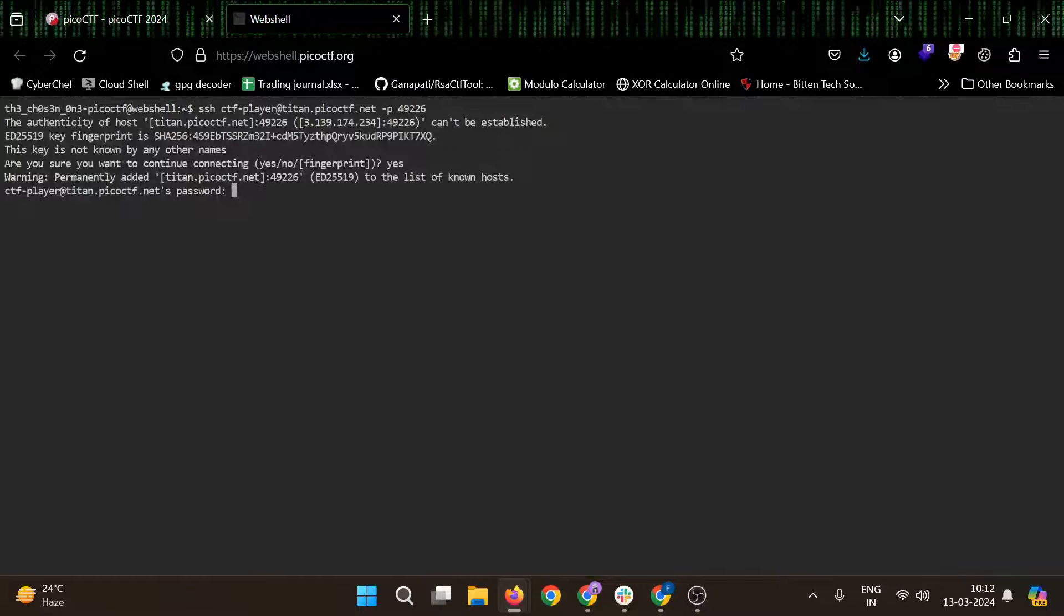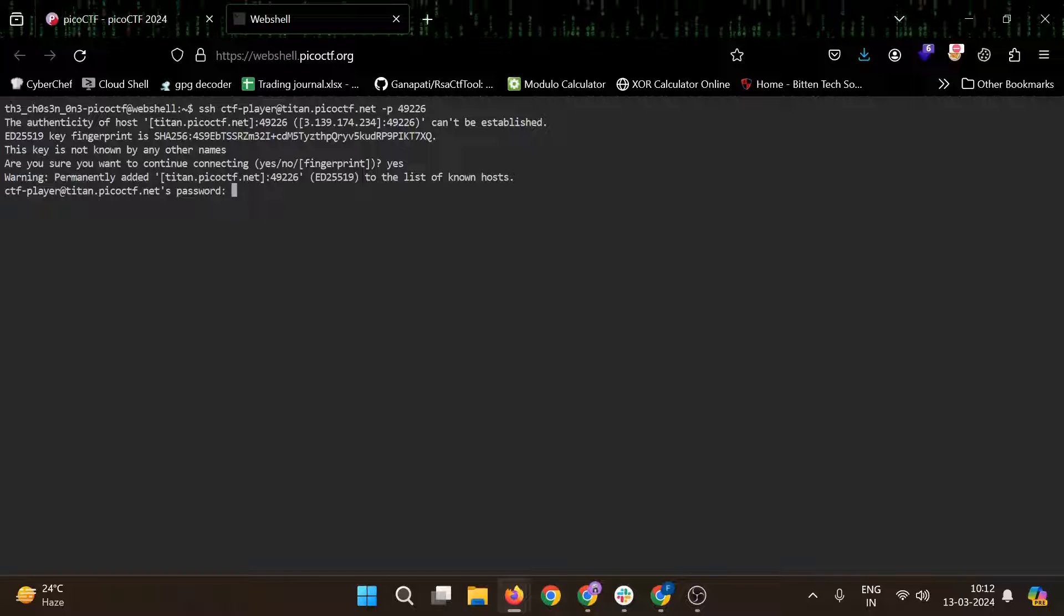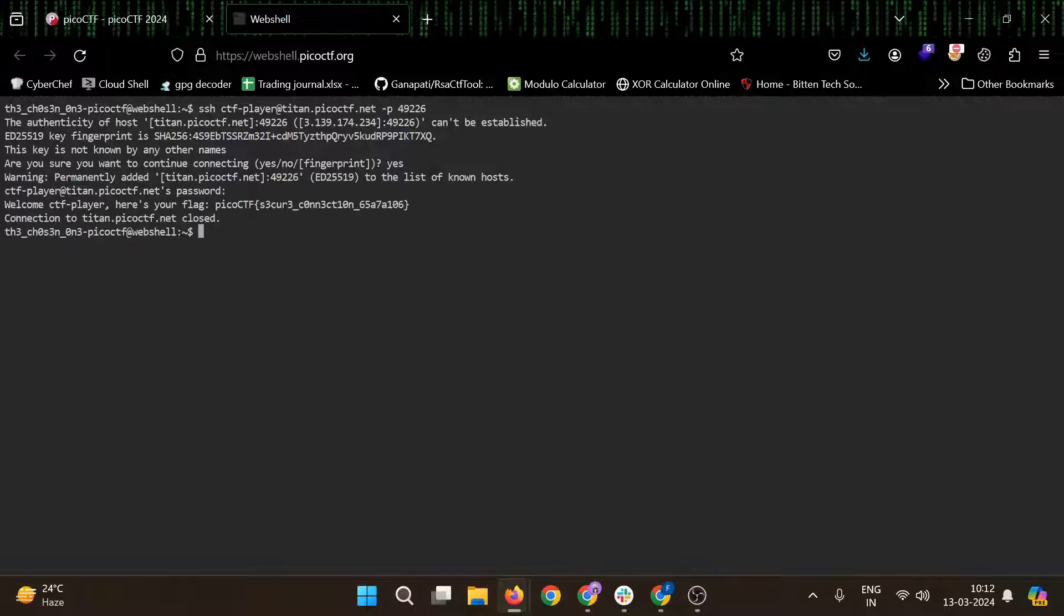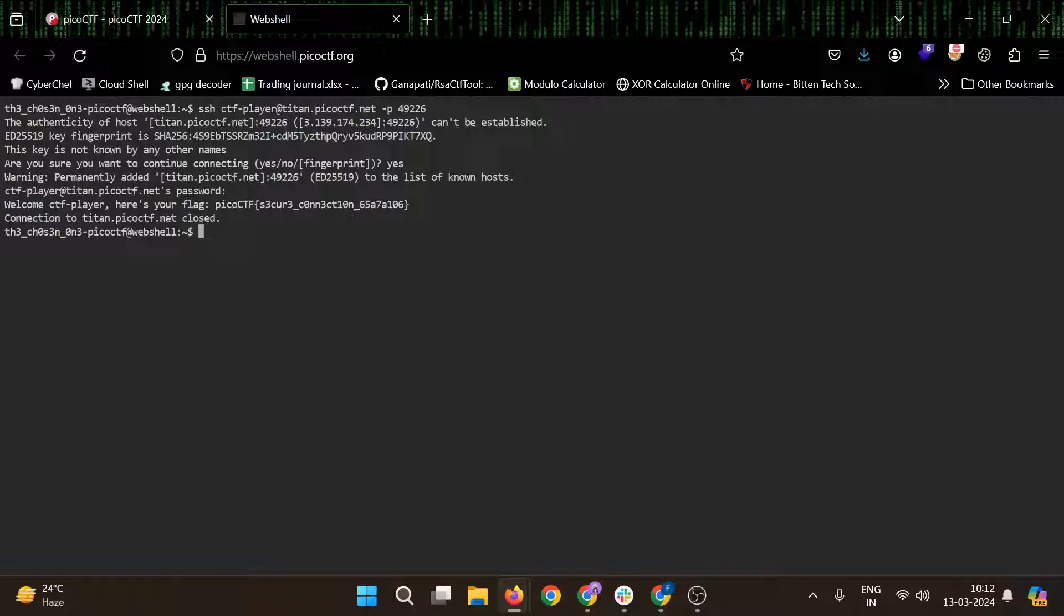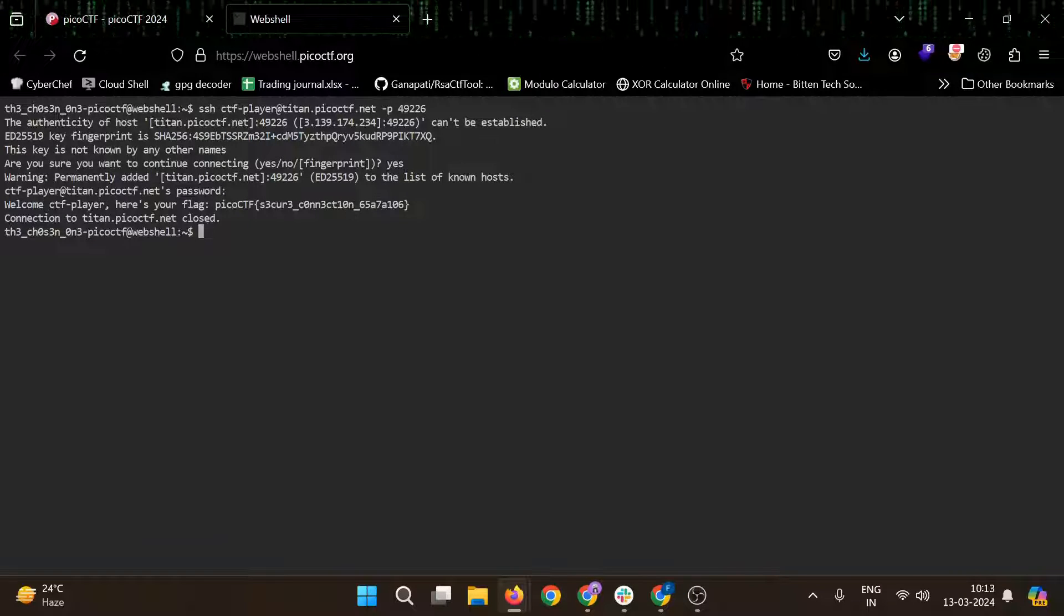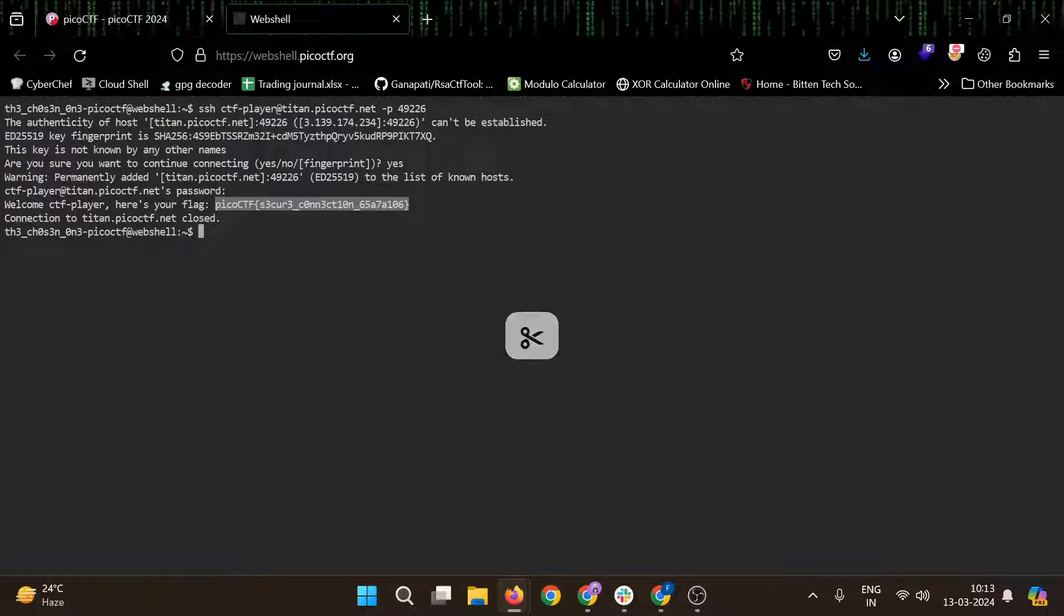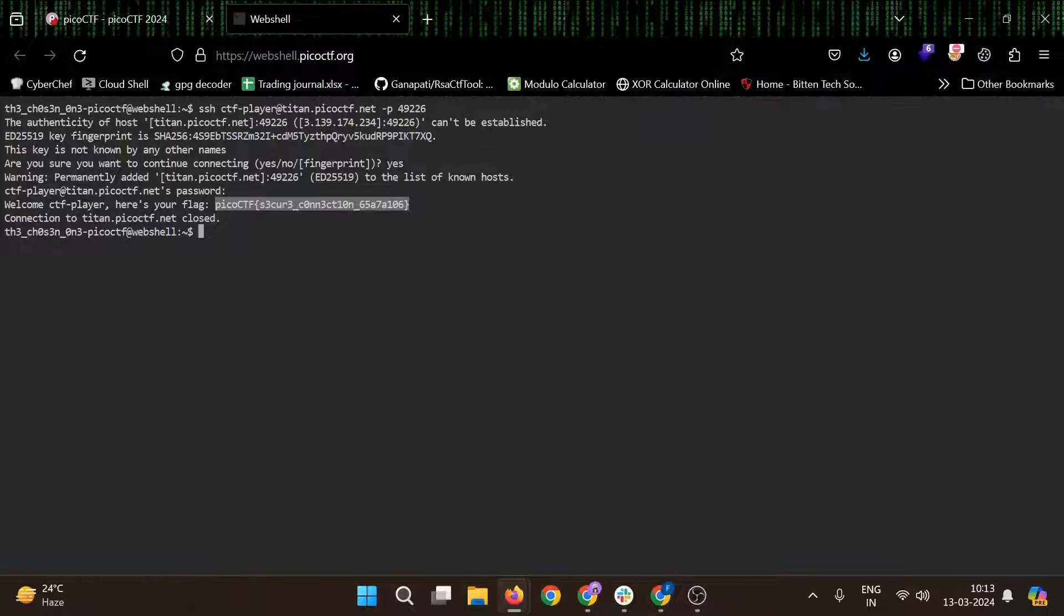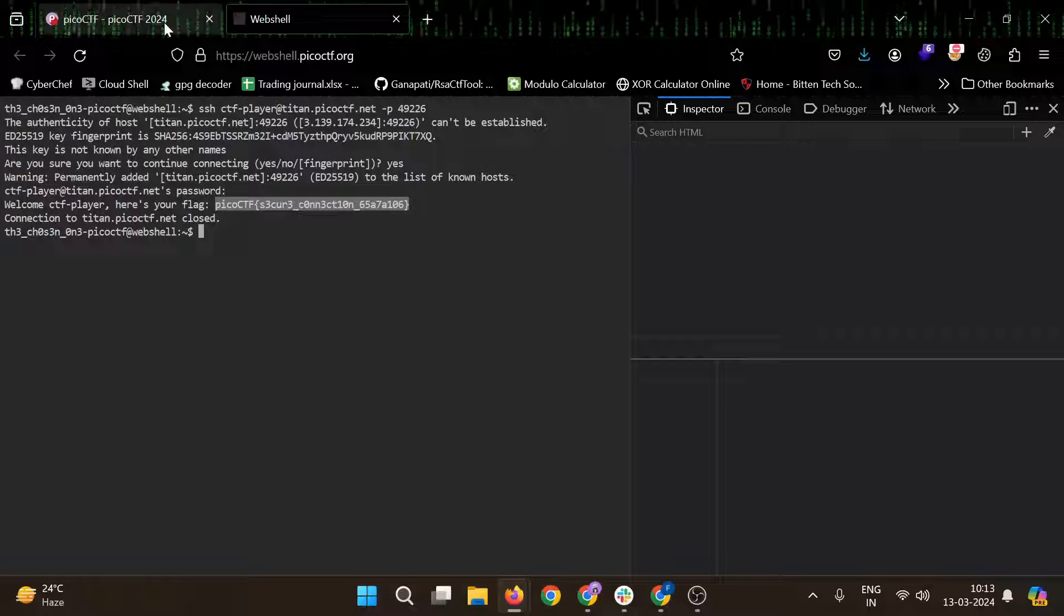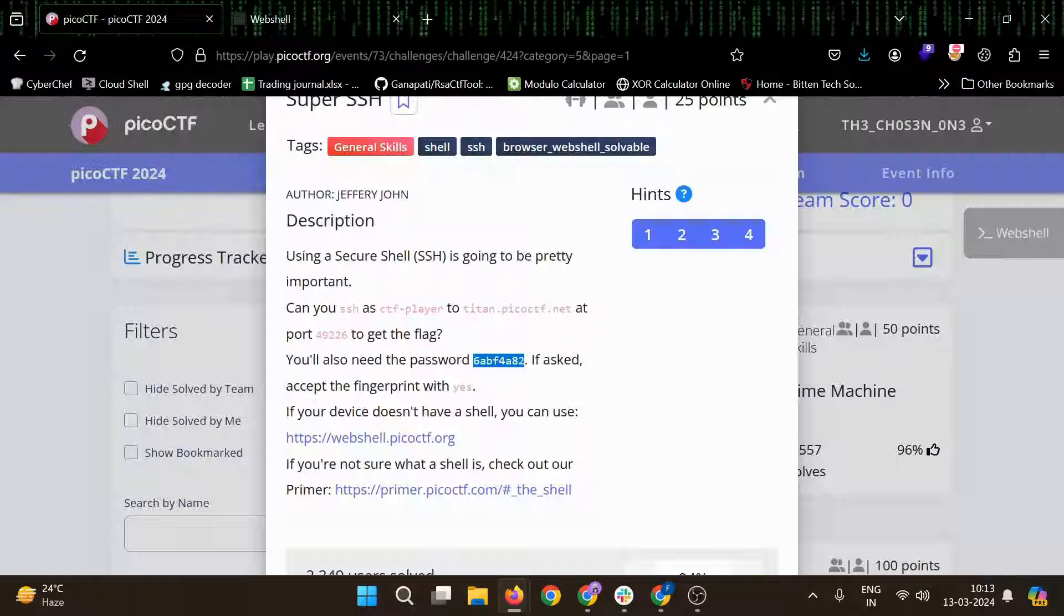Which is 6abf4. Okay, let's just copy paste that. Yeah, welcome CTF player, user flag. So this is very easy, easy challenge, you just need to SSH there and it's done.